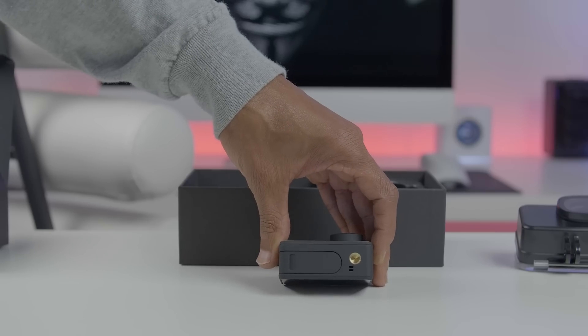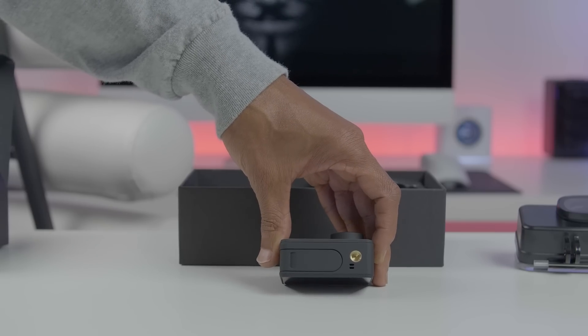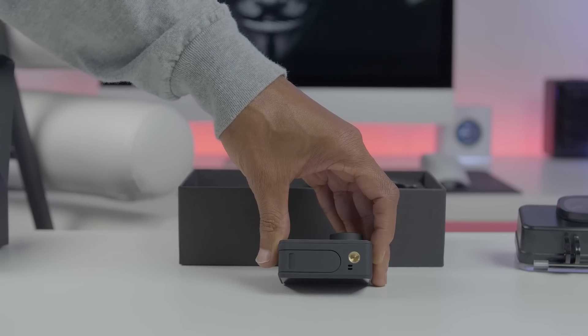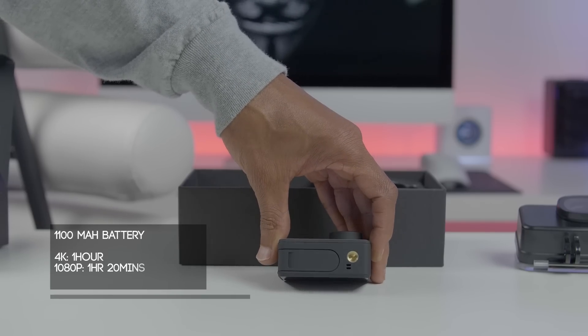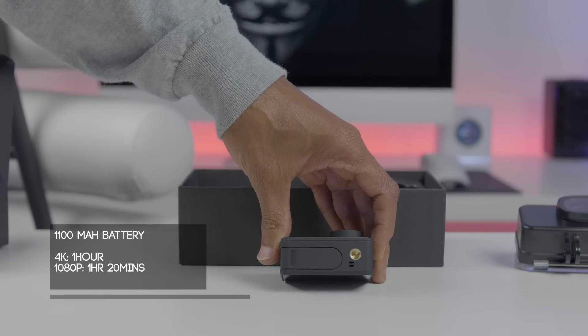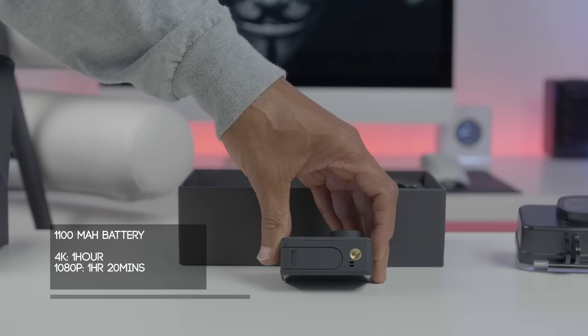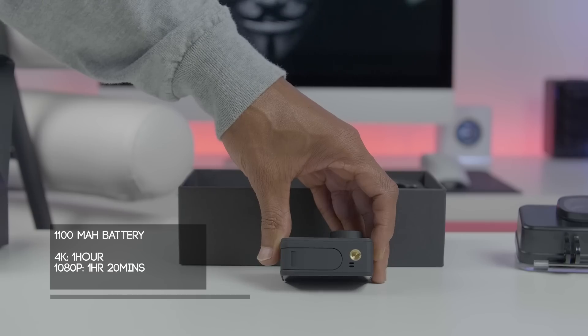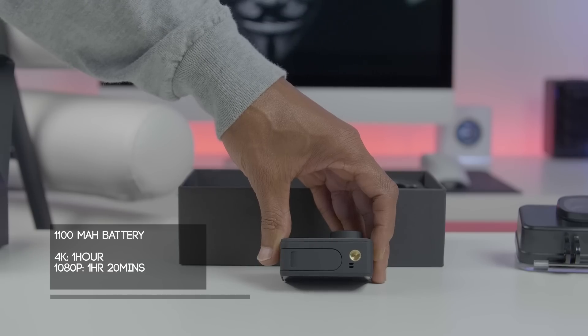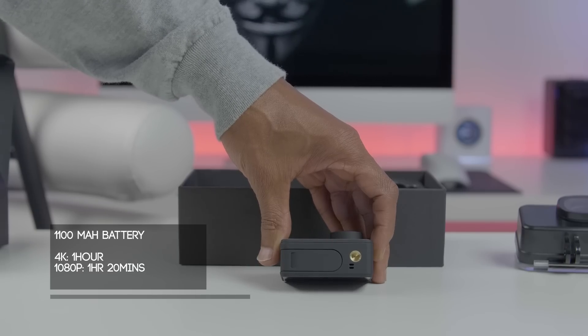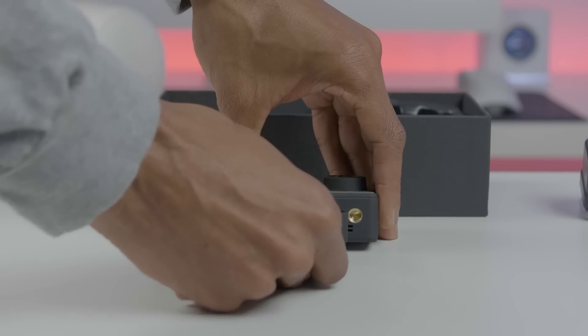On the bottom of the device you have an option for a tripod mount and an 1100 milliamp battery that'll get you about an hour of recording time in 4K, or one hour and 20 minutes in 1080. The battery takes about two hours to fully charge and that'll get you about seven days of standby time.